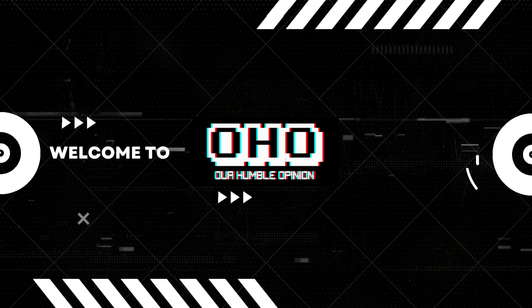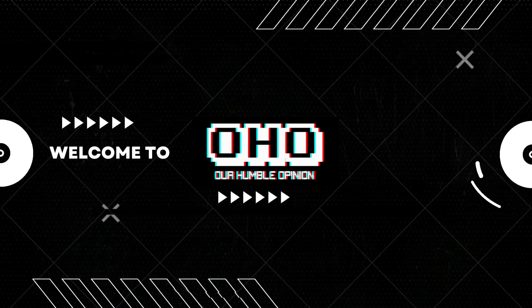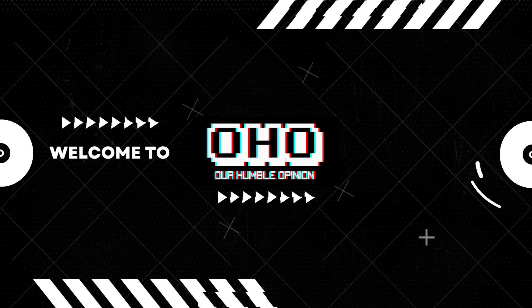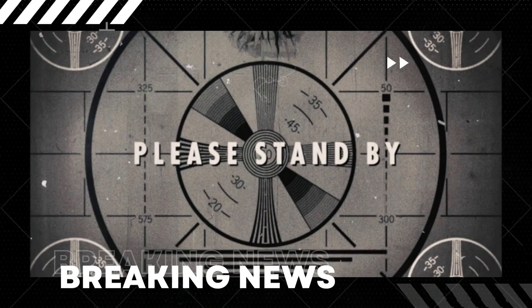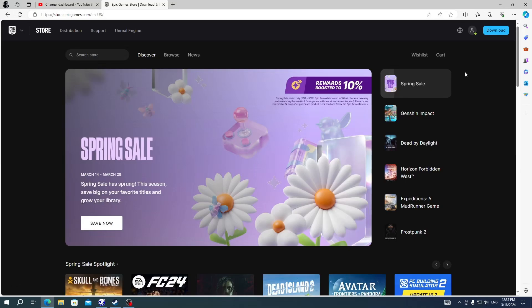Hello and welcome to our humble opinion. Before we start the video, we want you to like and subscribe to our channel so you don't miss any of our news and videos about games and other stuff.